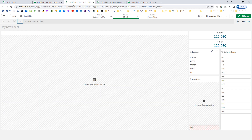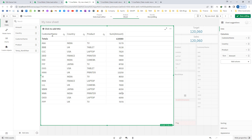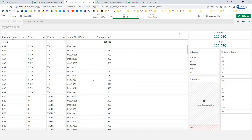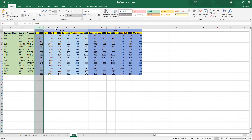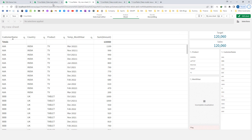We will check the front end to see how we are getting the data — customer, country, product, and temp month year. We know from Excel that October 2021, which comes as the first month year, actually represents target, and the next one is your sales.